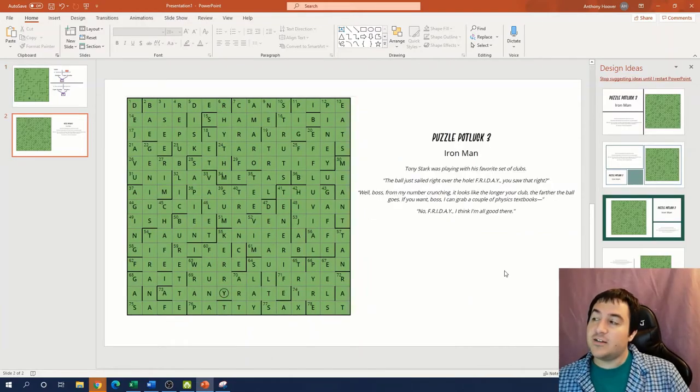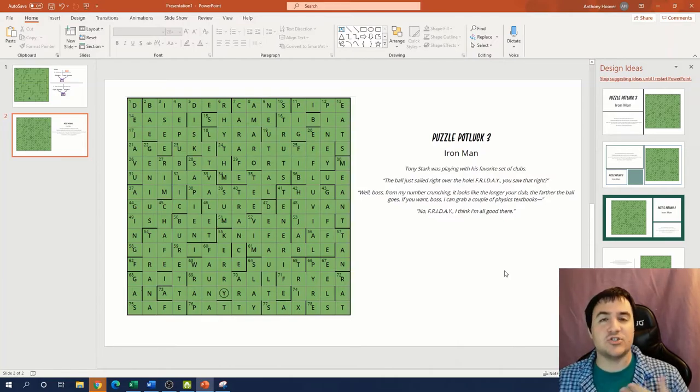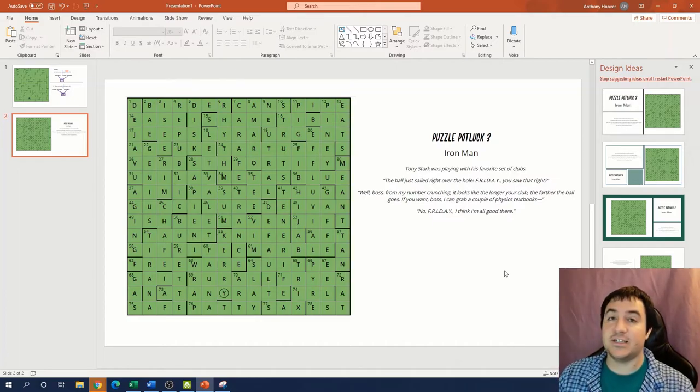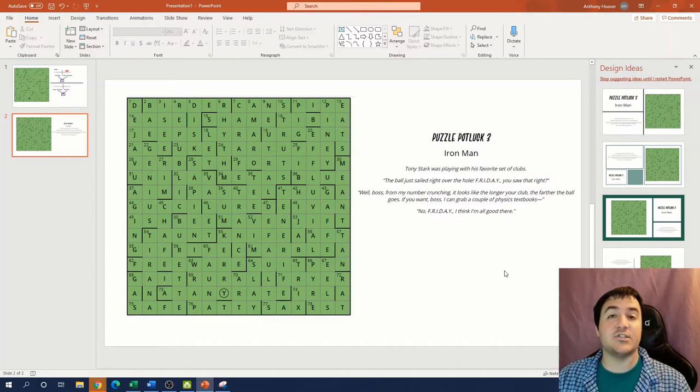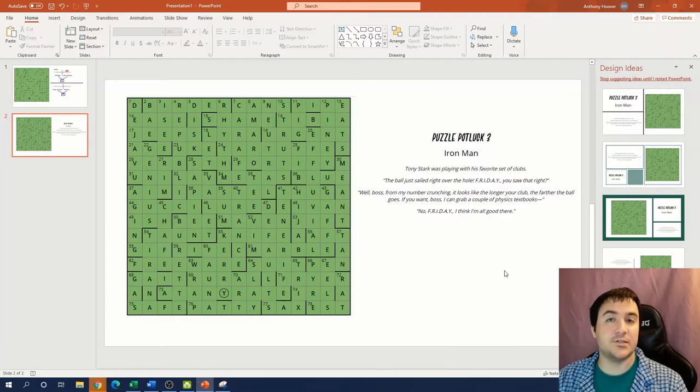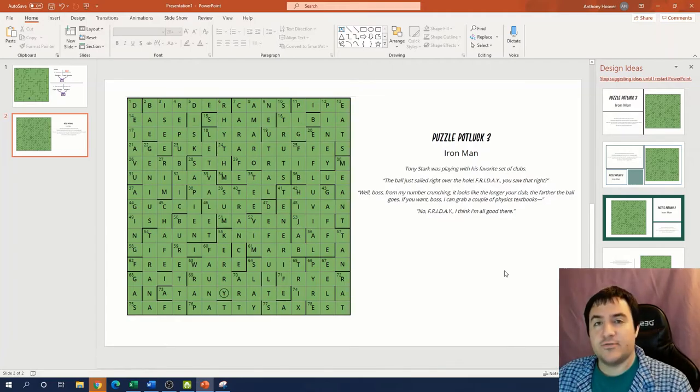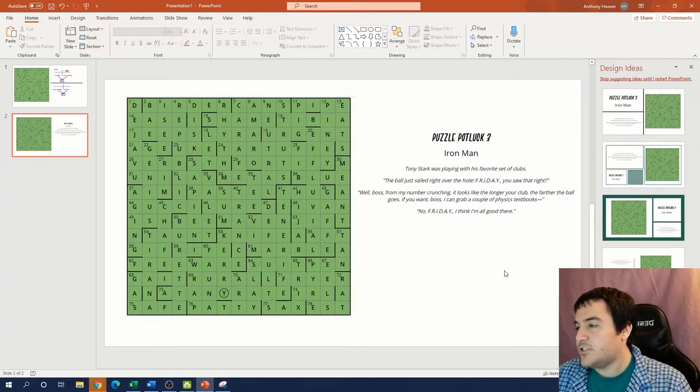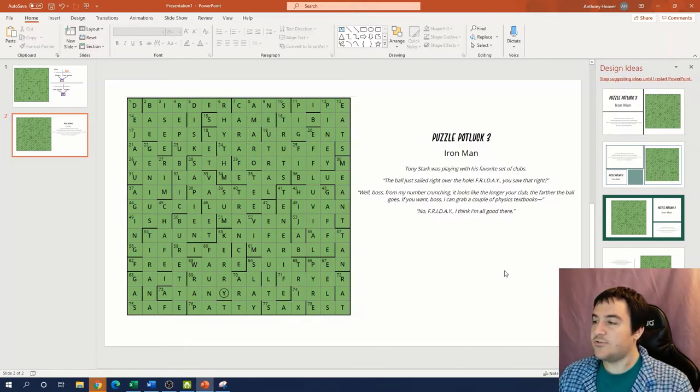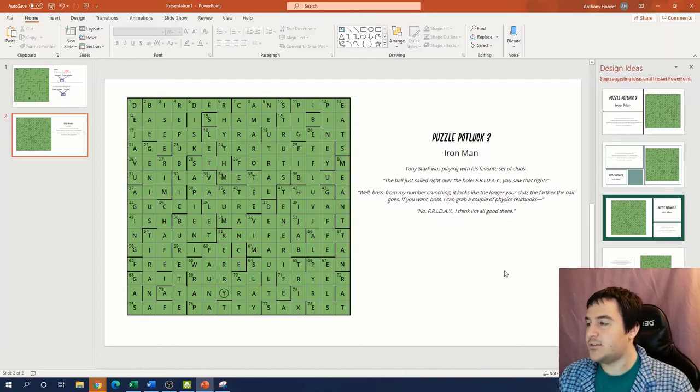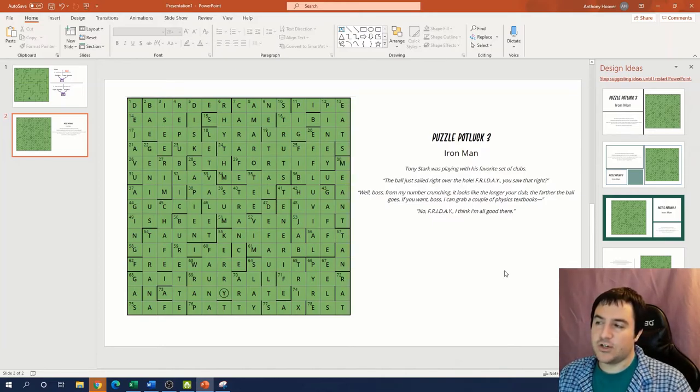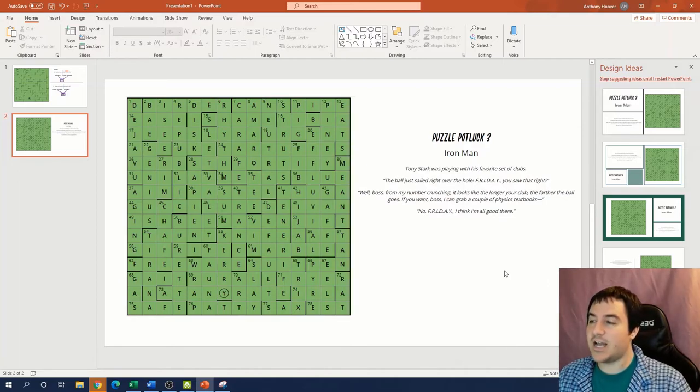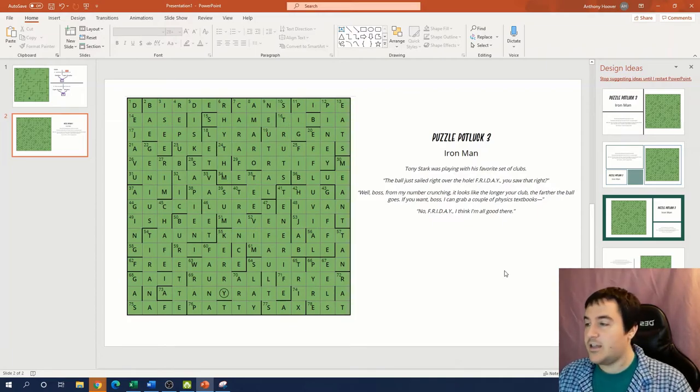And now we need to figure out how to extract a final answer from the puzzle. As usual, the title and the flavor text can contain hints on what we need to do to get that final aha moment. Again, the puzzle is called Iron Man and it's based off of the Marvel superhero. The flavor text reads, Tony Stark was playing with his favorite set of clubs. The ball just sailed right over the hole, Friday. You saw that, right? Well, boss, from my number crunching, it looks like the longer your club, the farther the ball goes. If you want, boss, I can grab a couple of physics textbooks. No, Friday, I think I'm all good here.